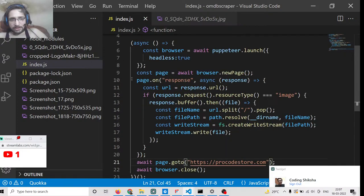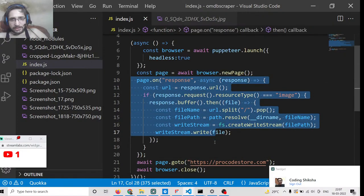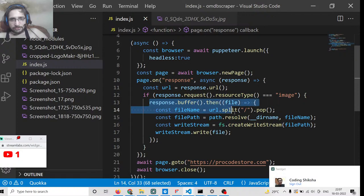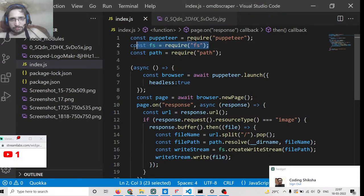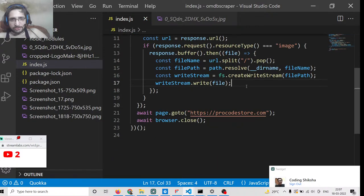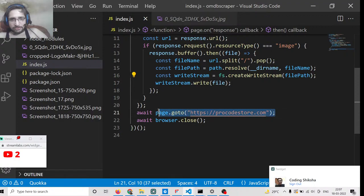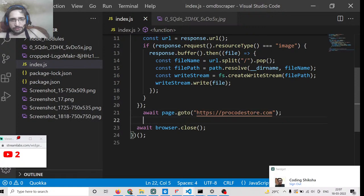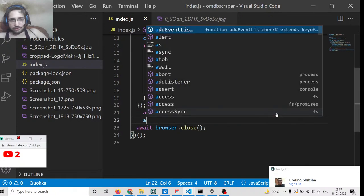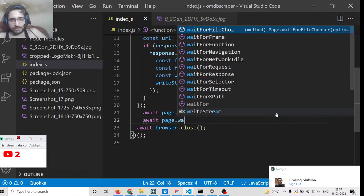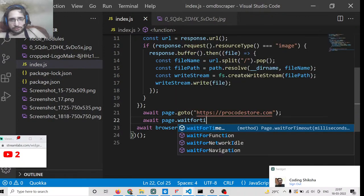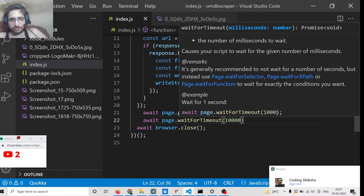After that we are getting the response back from the client — checking that if the resource type is equal to image, we save it from the buffer to our file system using Node's built-in file system module and writing the file. After that we close the browser. We can also use page.waitForTimeout to wait for, say, 10 seconds for the images to load.